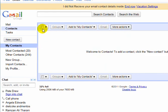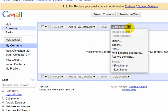Then go to my contacts. More actions. Import. So you import that CSV file.